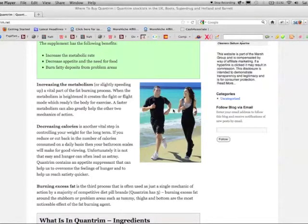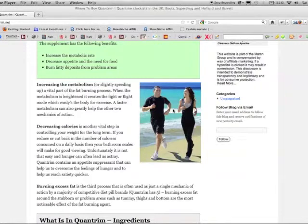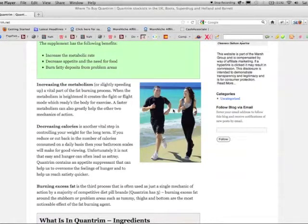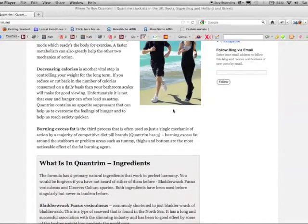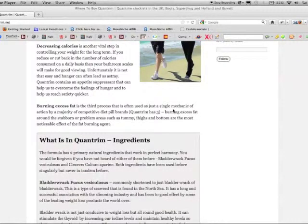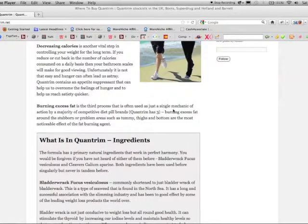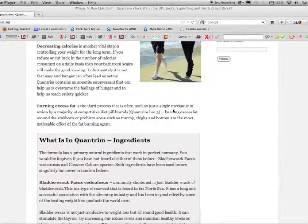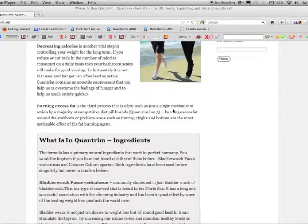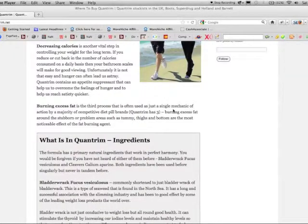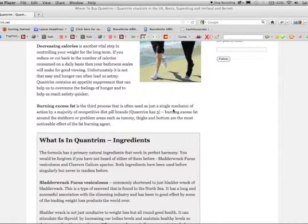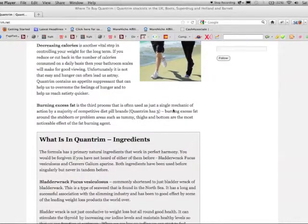Quantrim contains an appetite suppressant that can help us to overcome the feelings of hunger and to help us reach satiety quicker. And thirdly, burning excess fat. This is often used as a single mechanic of action by a majority of competitive diet pill brands. Burning excess fat around the stubborn or problem areas such as the tummy, thighs and bottom are the most noticeable effects of the fat burning agent.